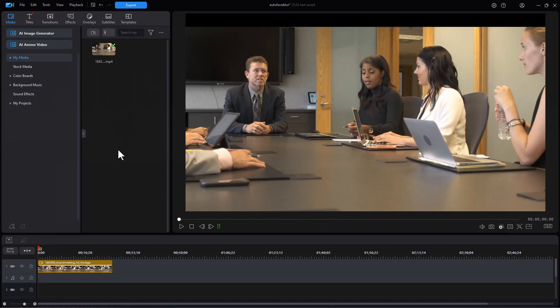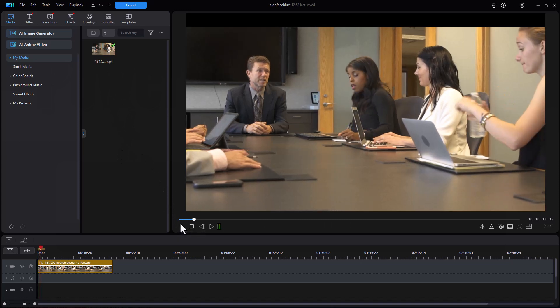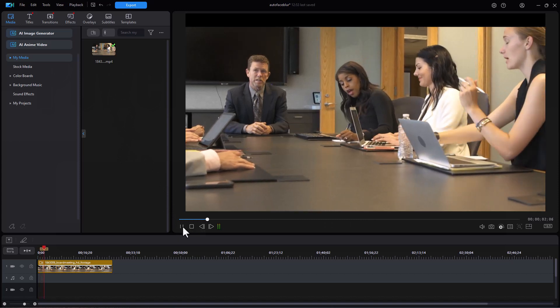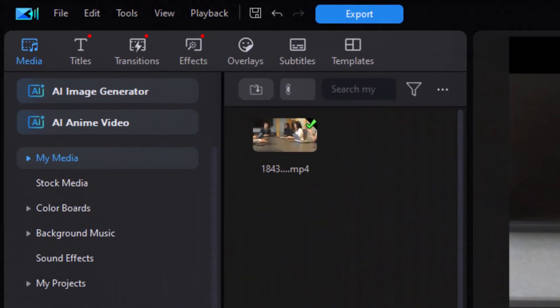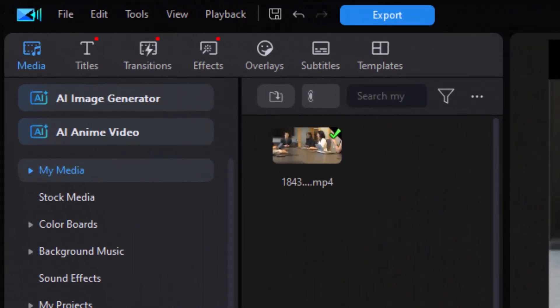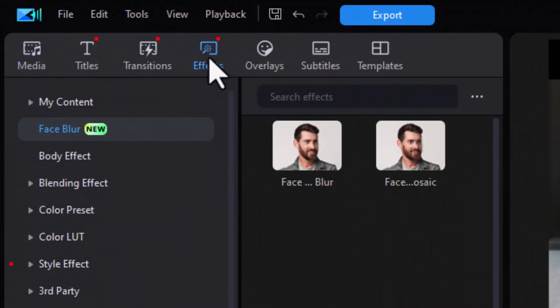I have this clip. It's basically folks around a conference table and we'll see how it does in blurring faces. So I'm going to go to my Effects area at the very top and then click on the new one called Face Blur.